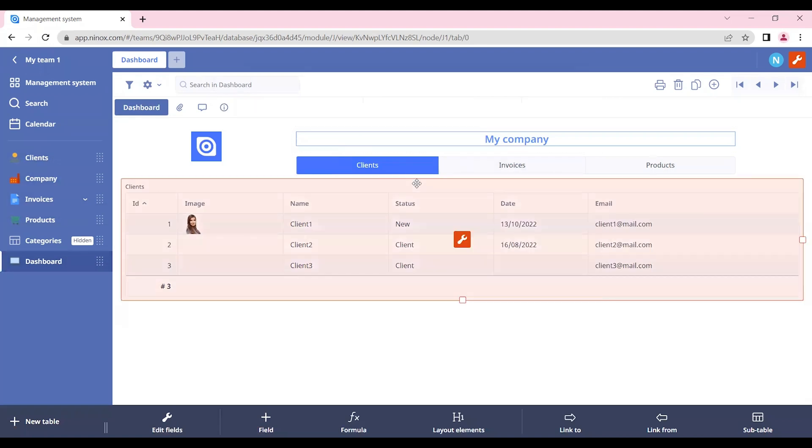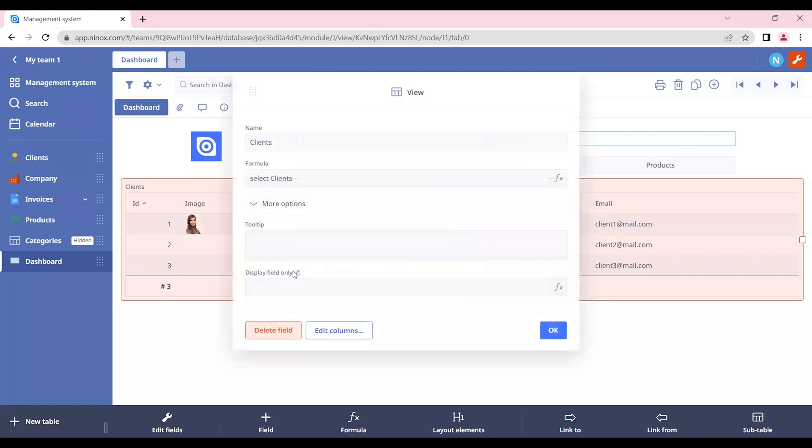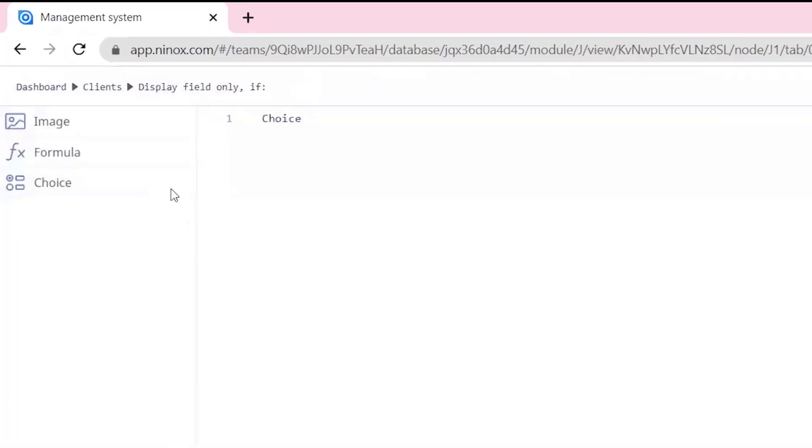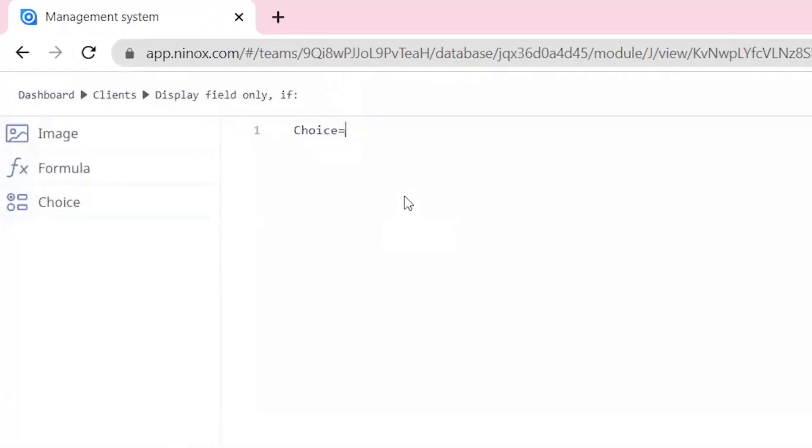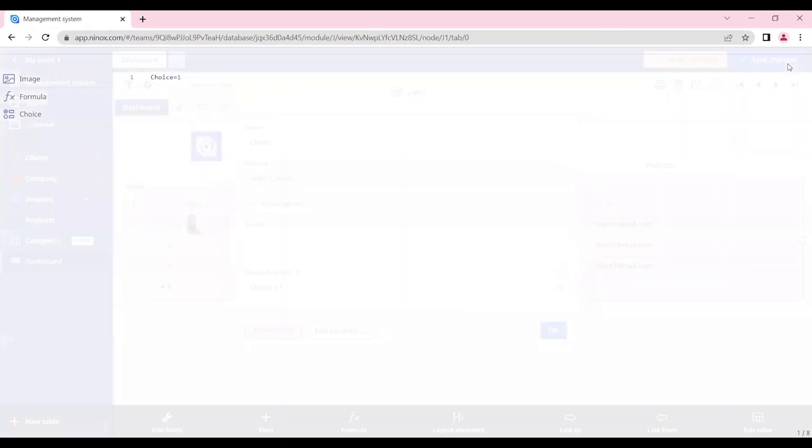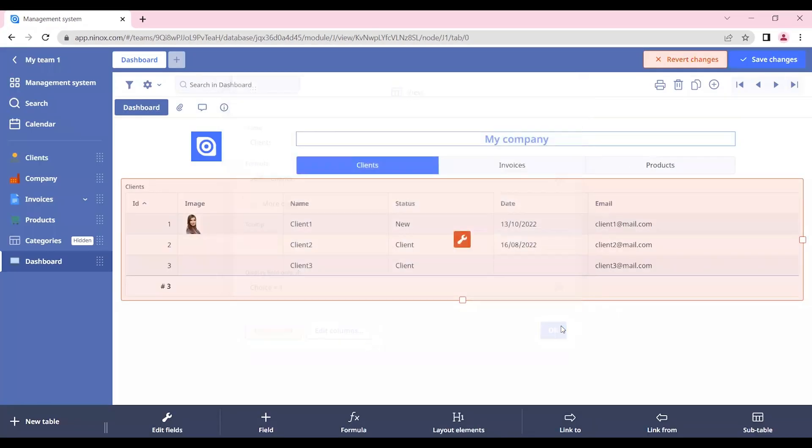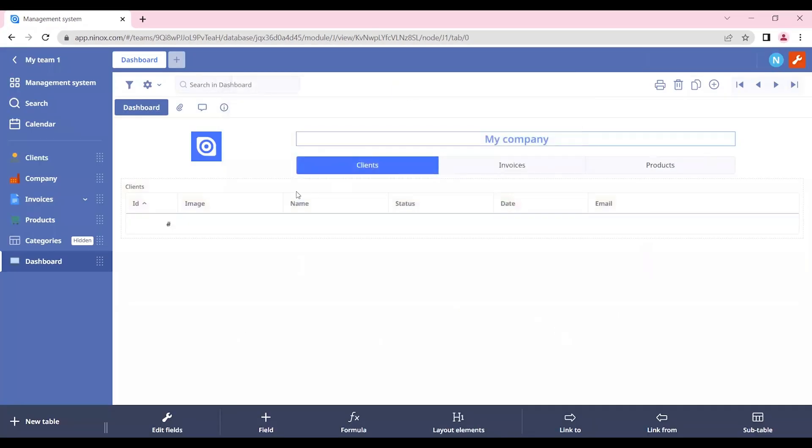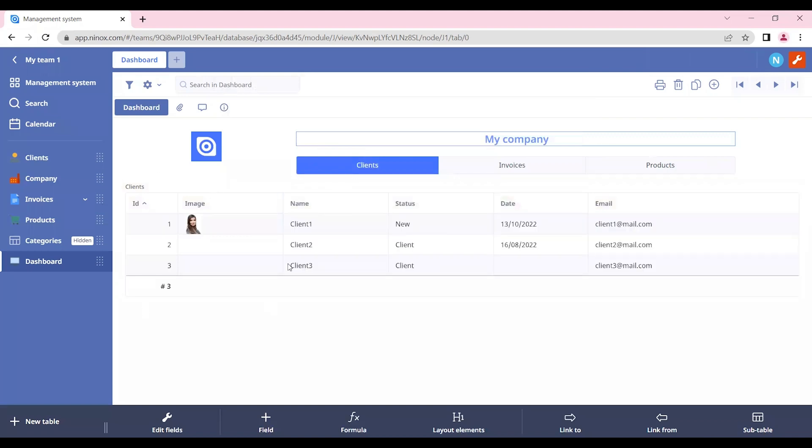So let's click again on our view. And in the section display field only if, let's put choice equal one. This means that this table view will appear only when the client's choice is selected.